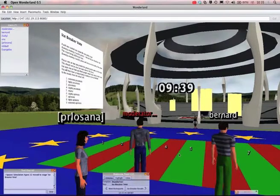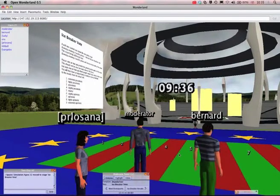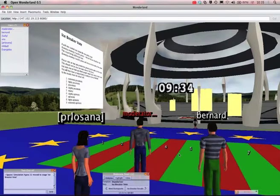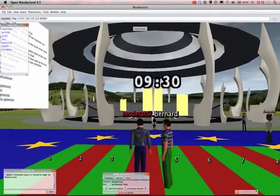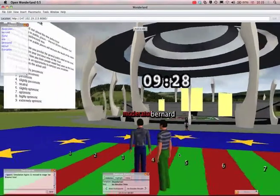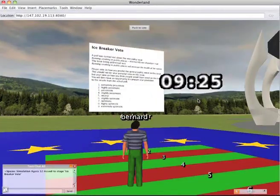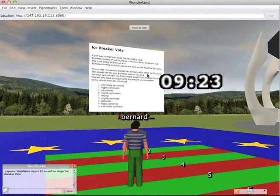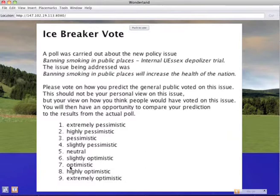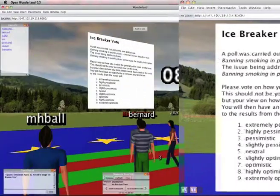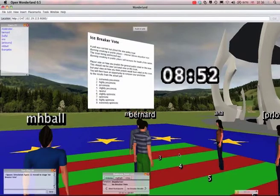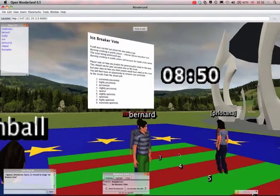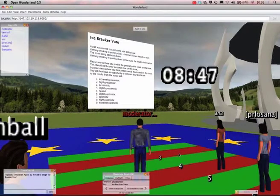This floor panel is actually a voting carpet. Depending on where your avatar is on the carpet will indicate where you are on the scale. A previous poll was carried out about banning smoking in public places will increase the health of the nation. What I'd like you to do now is vote on how you predict the general public voted on this issue. This should not be your personal view but your view on how you think people have voted. We'll have an opportunity afterwards to compare your prediction to the results from the actual poll.